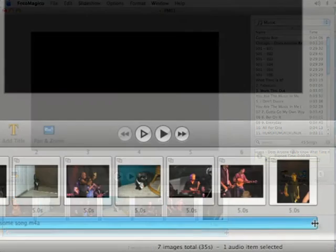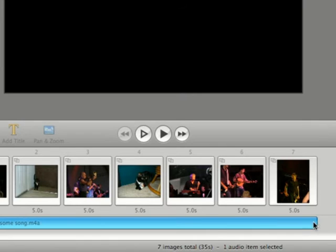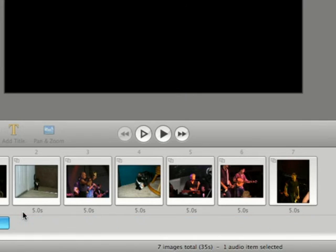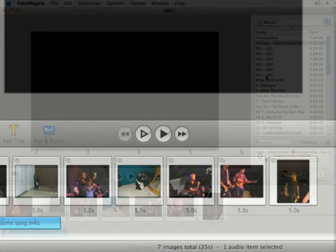You can also come down here in the timeline and if you go to the end of your song you'll see your cursor changes. You can drag that so that it only plays during certain slides.